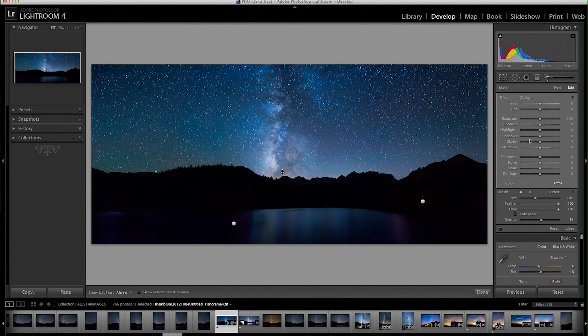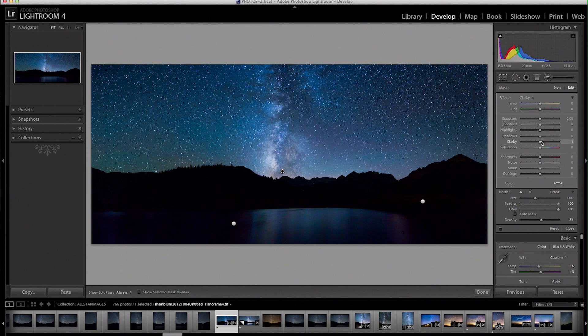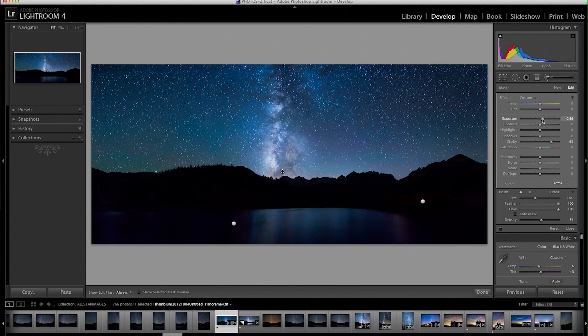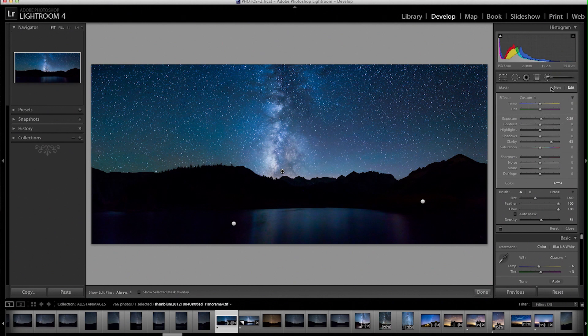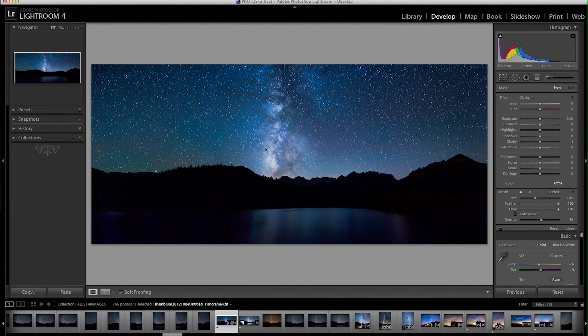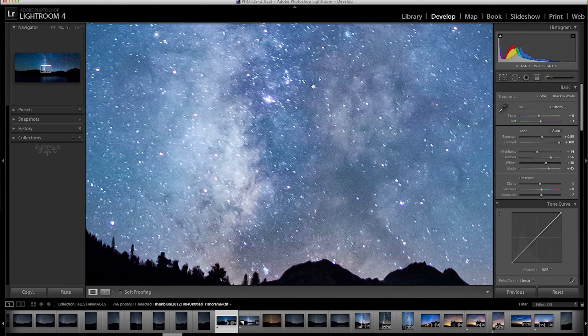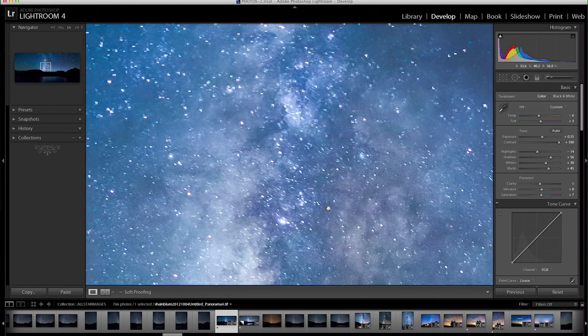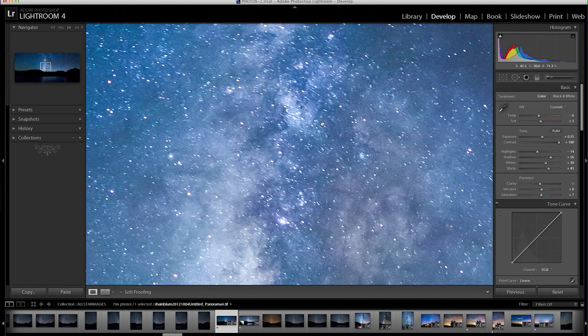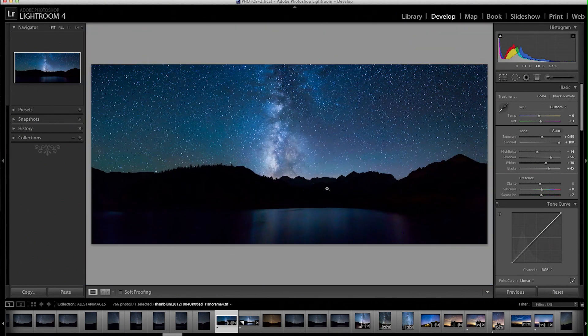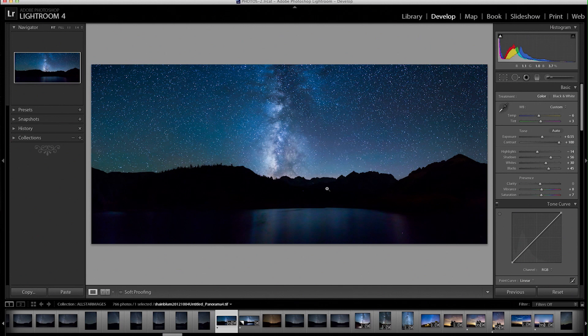And I'm going to bring that clarity slider and push that all the way, or pretty close all the way. Maybe brighten it a little bit as well. So that's actually a pretty good Milky Way. It's popping pretty nicely.